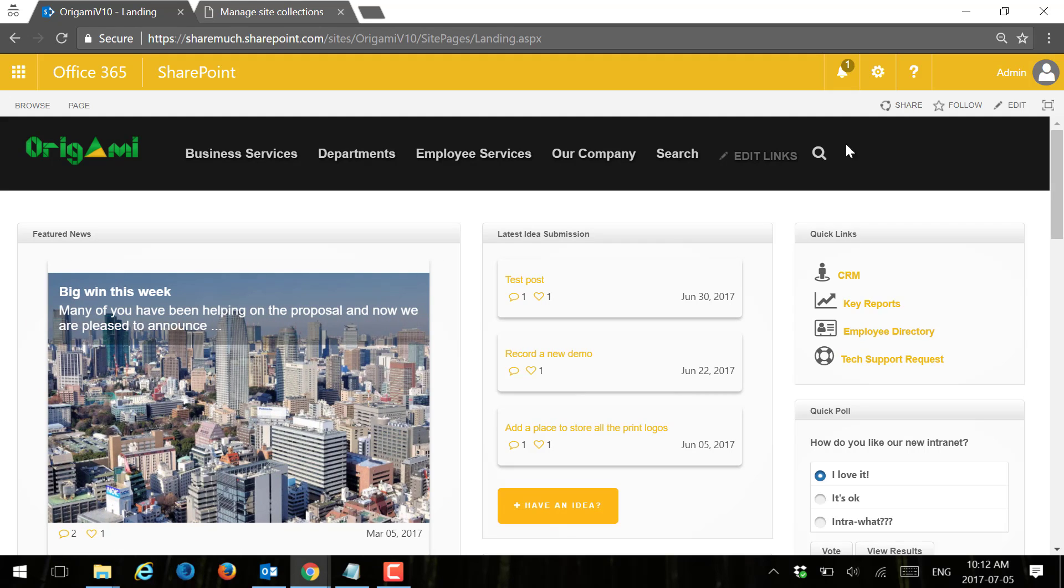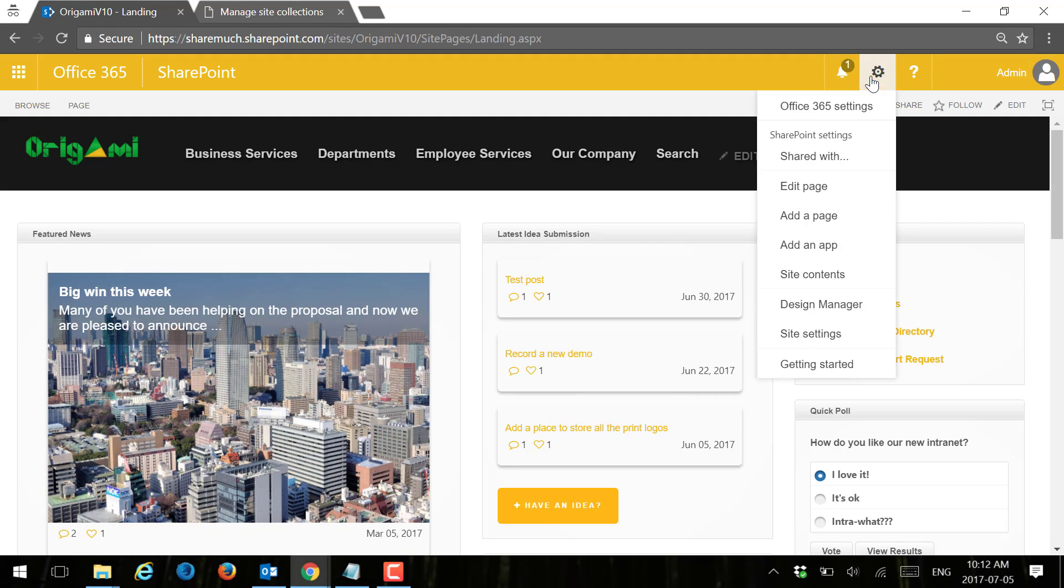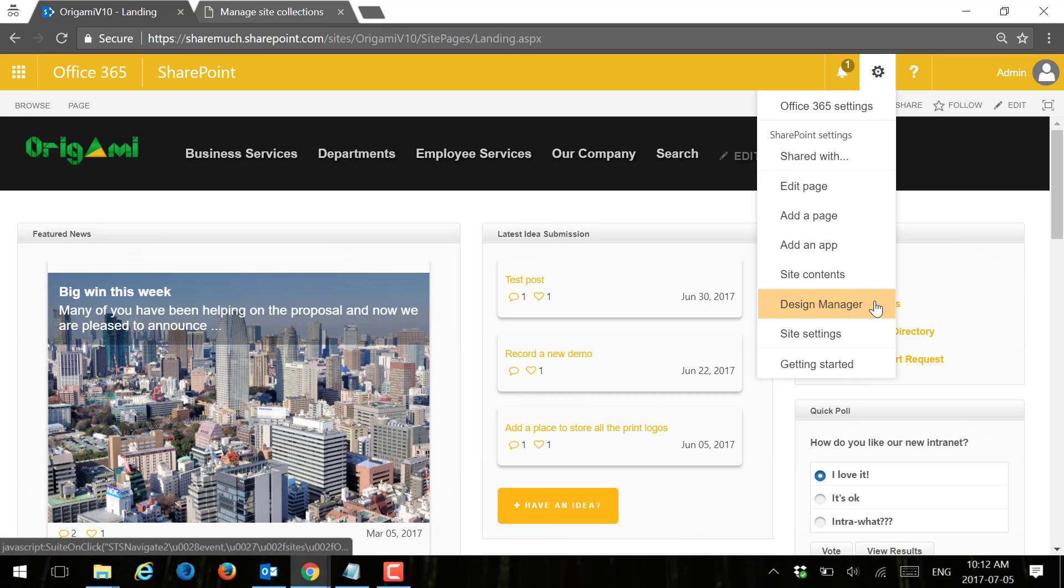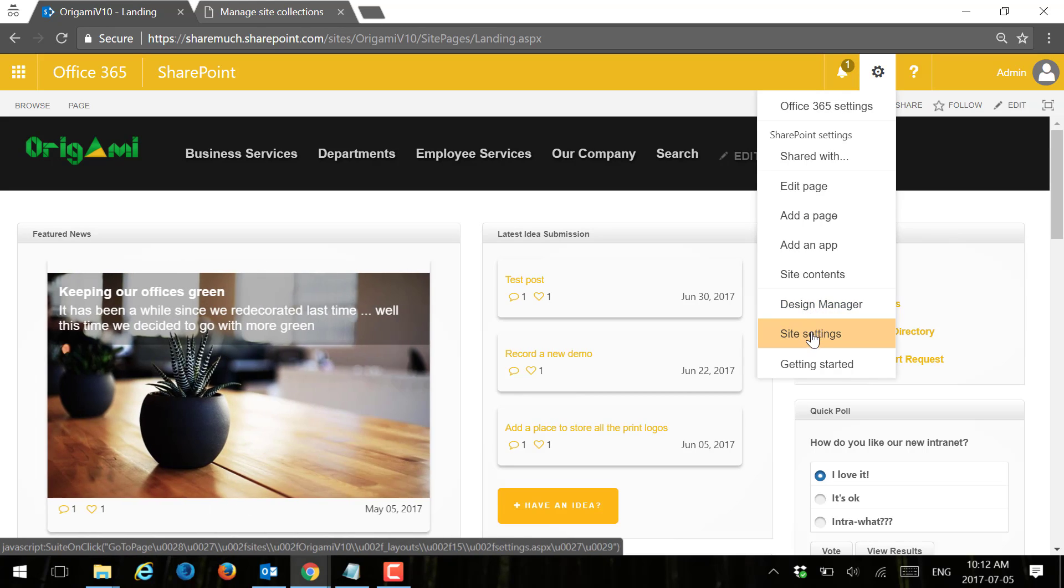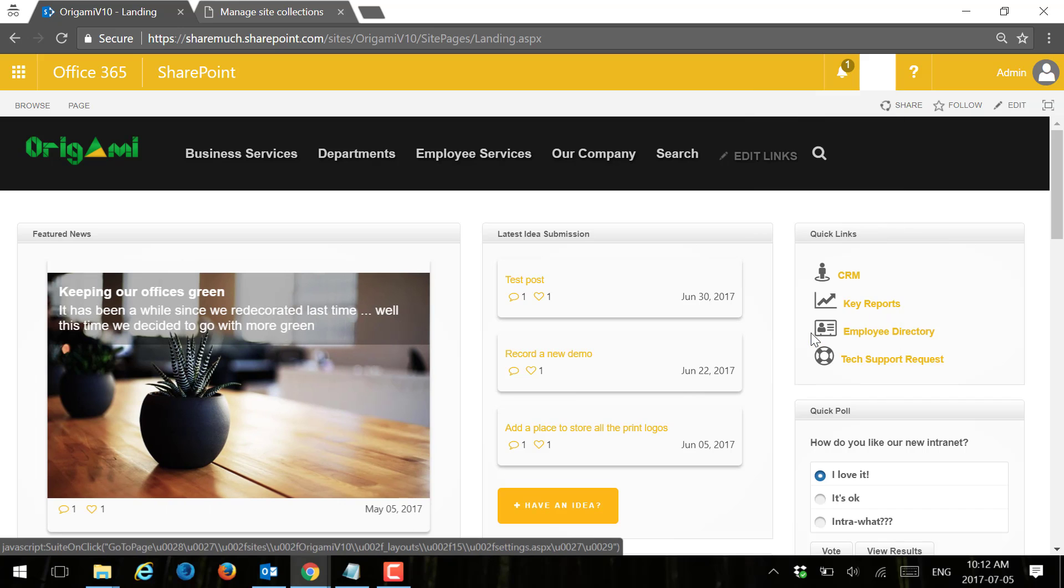First things first, in order to use Design Manager, which I can access right from here, I need to have a publishing feature enabled on my site.